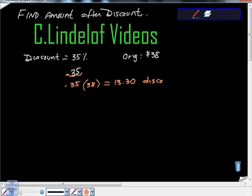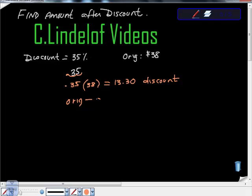And then what your teacher is going to want you to do is show this. You say, okay, I'm going to take my original minus my discount. So original minus discount equals the new price.